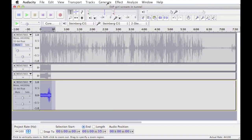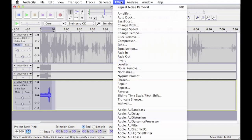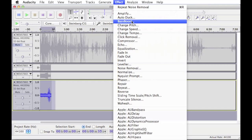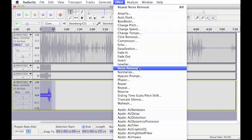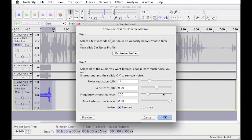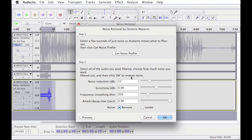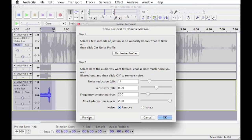So what we do is we select it all, we hit effect, go back into noise removal and now we've got all these options we can play with. And you can hit preview, which is a really good function because it allows you to find out how it's going to sound before you actually remove the noise. So you're not going and undoing constantly. So we'll hit preview.